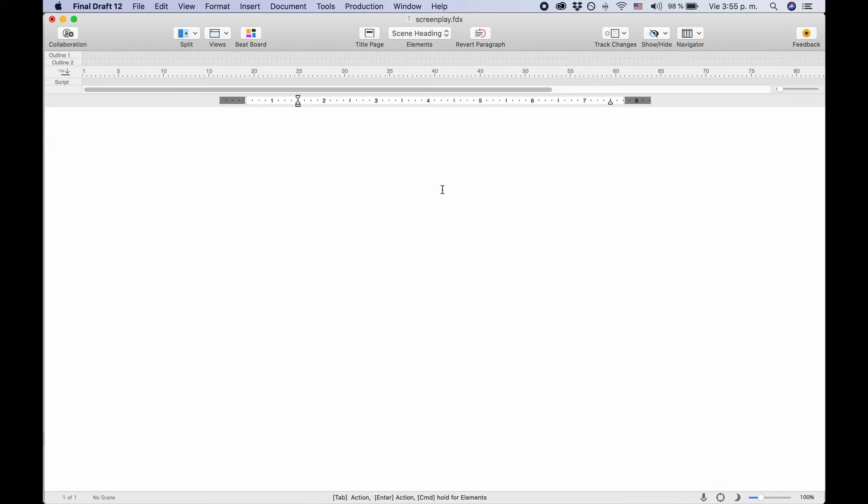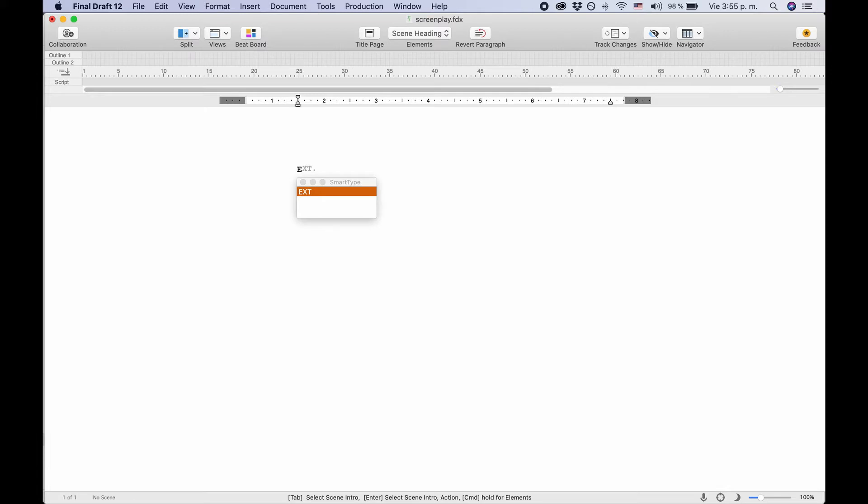Just press the E key for example and Final Draft automatically offers to type 'exterior' because it knows that at the beginning of a scene heading you most likely will want to write either EXT for exterior or INT for interior. These predetermined text entries are stored in so-called smart lists that can also individually be customized. If you want to know more about smart lists, check out the video about smart type.